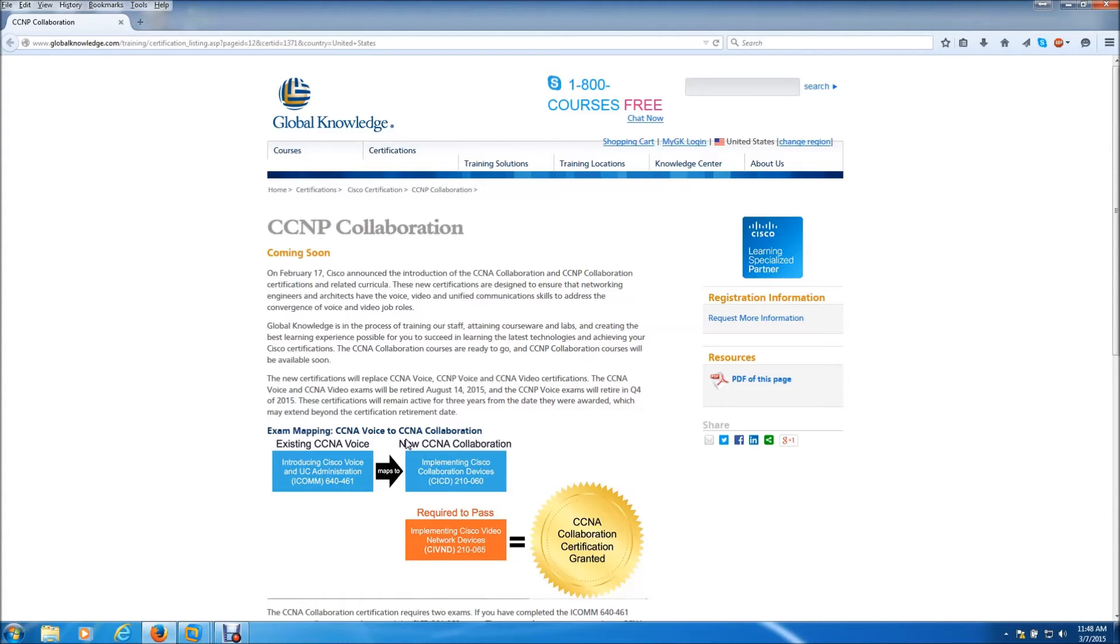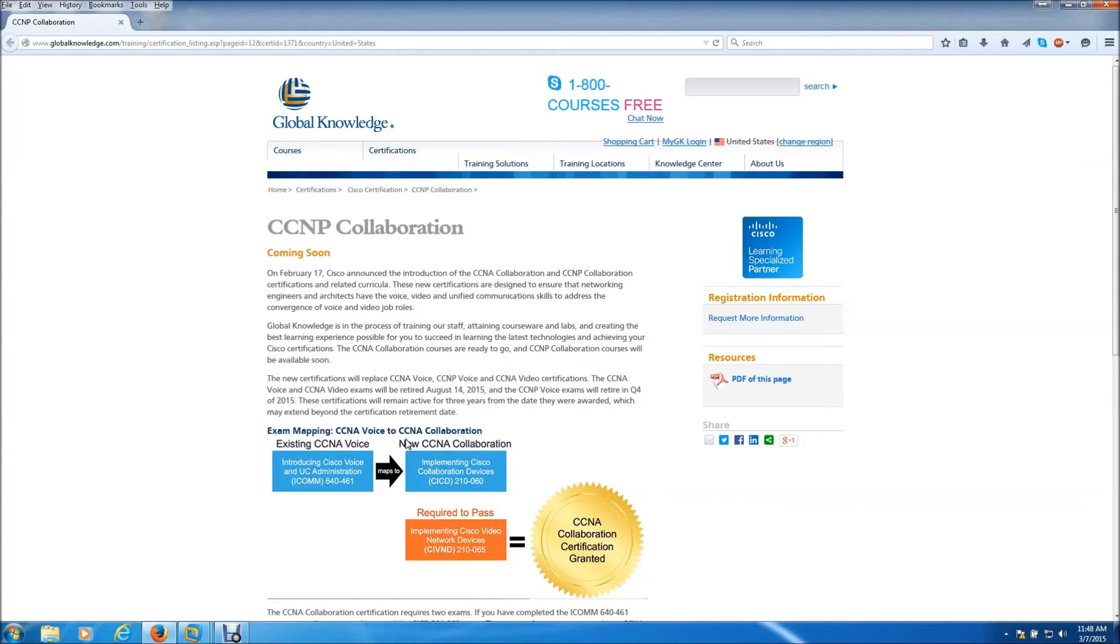They've already announced that the CCNA voice and the CCNA video last day for testing is August 14th, 2015. Now they haven't announced the exact date of the retirement of the CCNP exams.